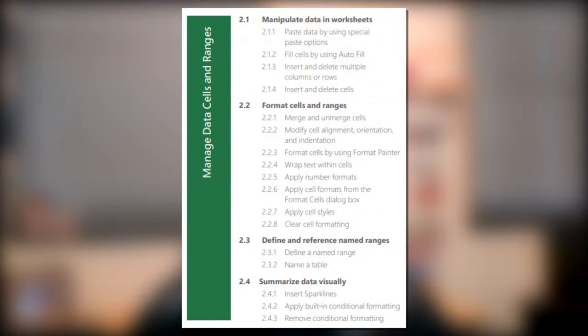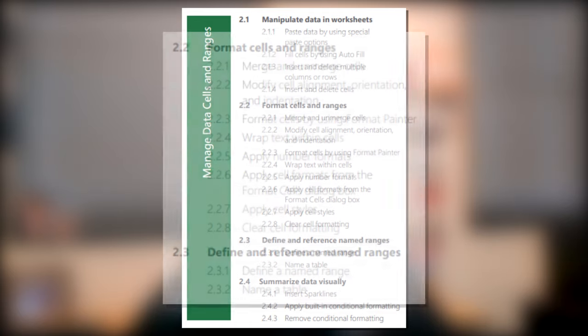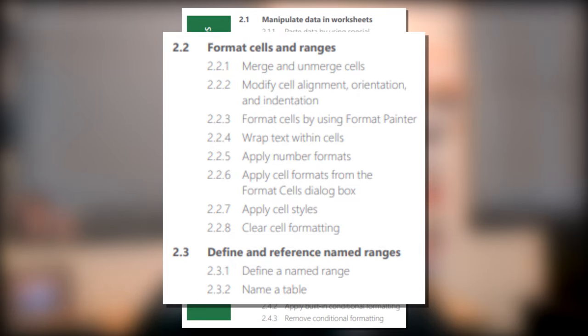Hello YouTube! I hope you're having a fantastic day. In today's video I want to talk about the Excel 2019 exam and we're going to look at the domain called Managed Data Cells and Ranges. Overall this accommodates for 20 to 25 percent of the overall exam. I'll go ahead and throw up a graphic so that you can see what we're looking at today. This video started to get a little bit long so we're going to break this up into two parts. This is the second video and in this video we're going to cover Subdomain 2, Format Cells and Ranges and Subdomain 3, Define and Reference Named Ranges. Let's go ahead and jump into Excel.